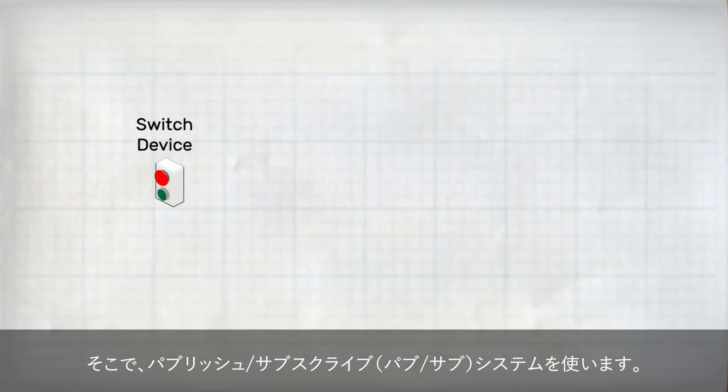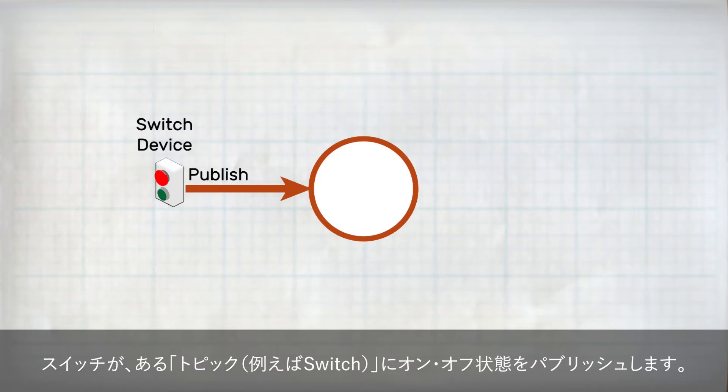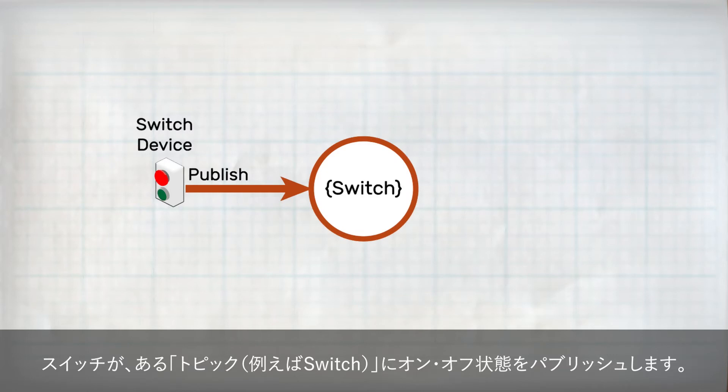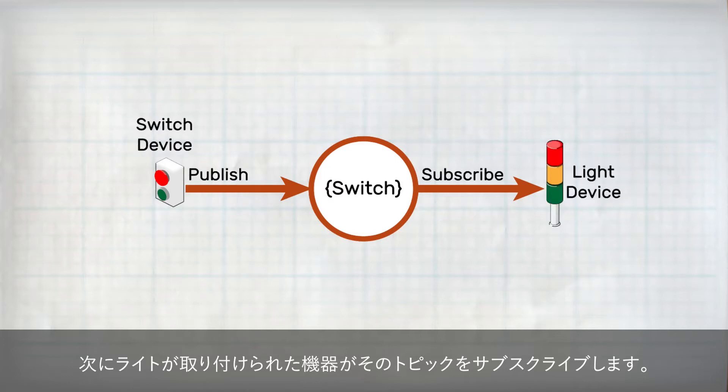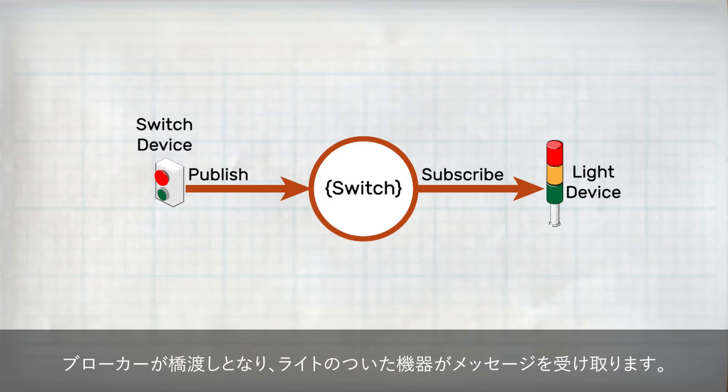This way, I can have the device with the switch publish the switch state under some topic, say switch, for example. Then, I just subscribe to that topic from another device, and any time a message is published with a matching topic, the broker will relay the new information over, and this device can use that to toggle a light.